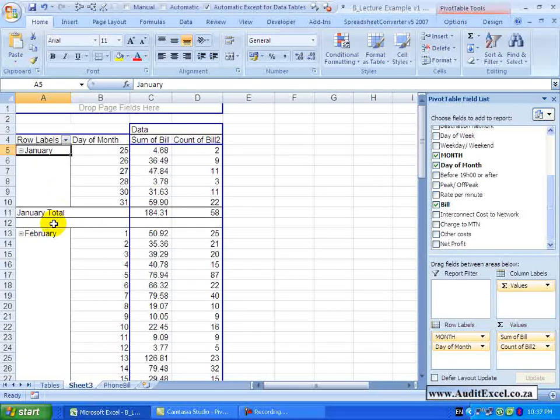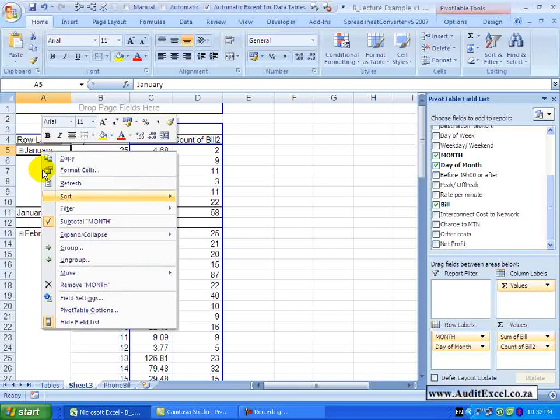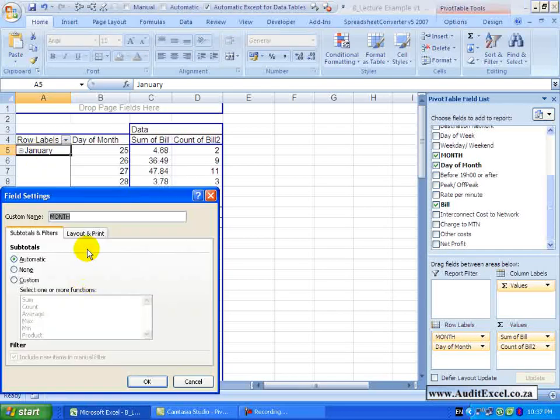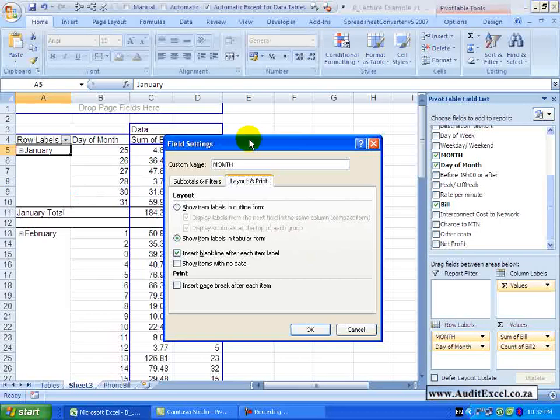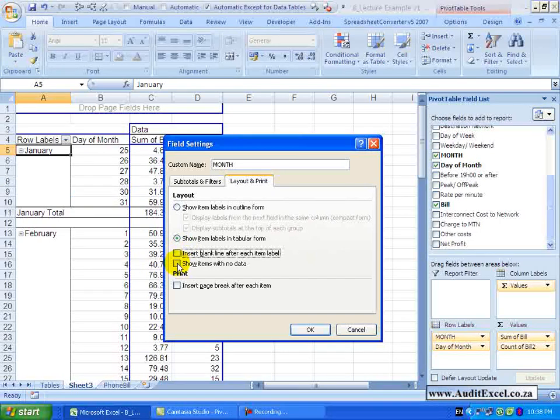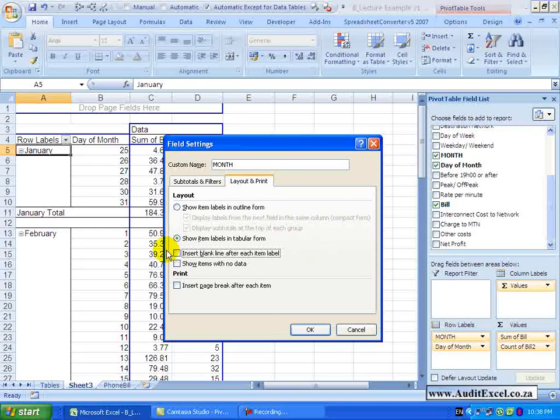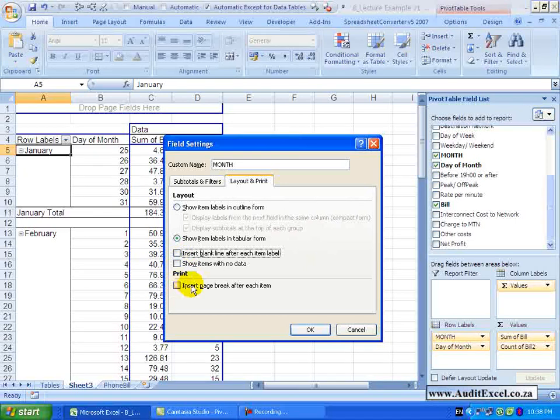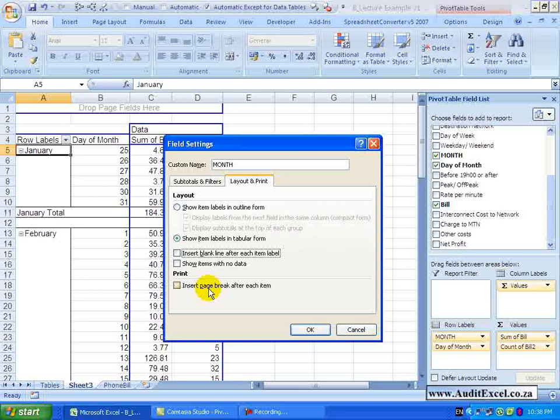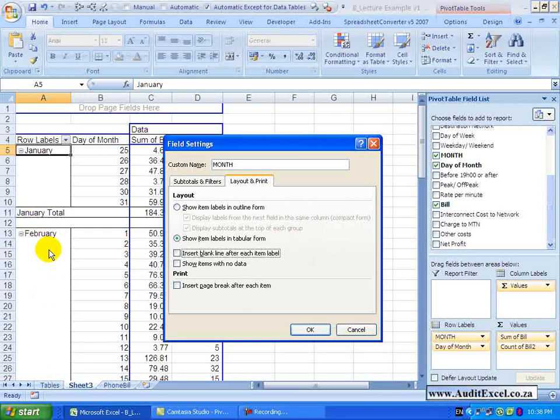You can also specify to show items with no data. By default the pivot table if there is no data for a particular item won't show that item. You can actually insist that it does show the item. You can see here as well that you can ask it to insert a page break after each item. So if you did this and printed it out – this section will be printed, there will be a page break over here and this will be printed on a new page.